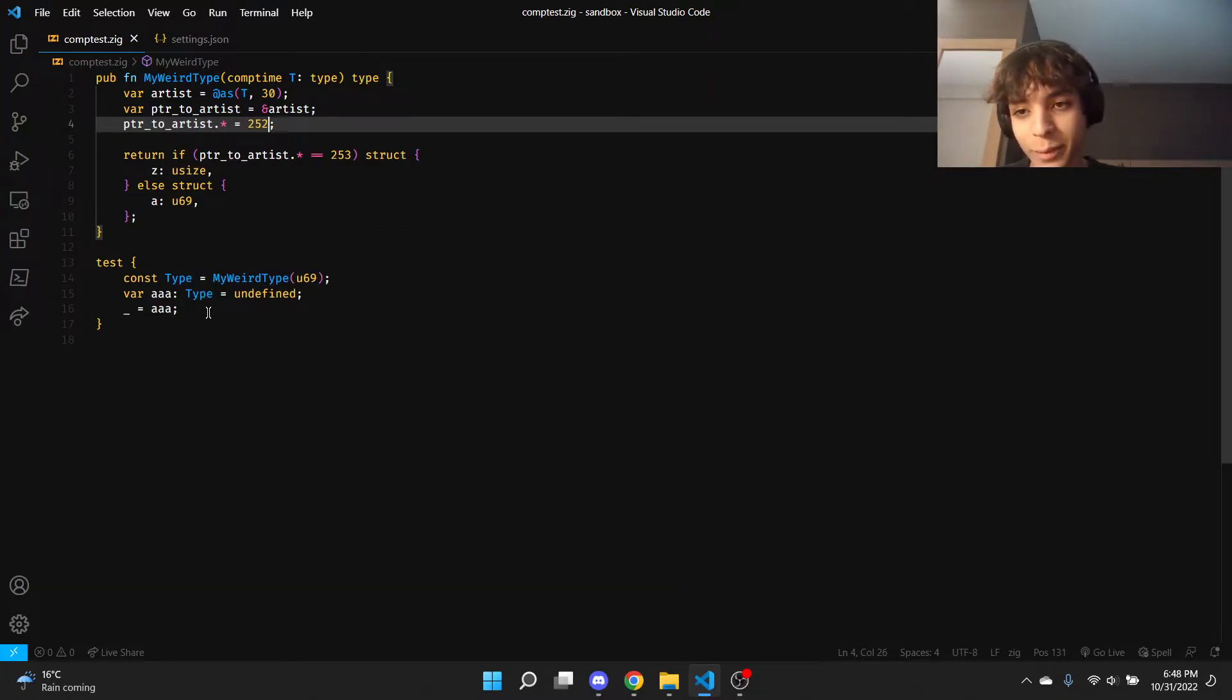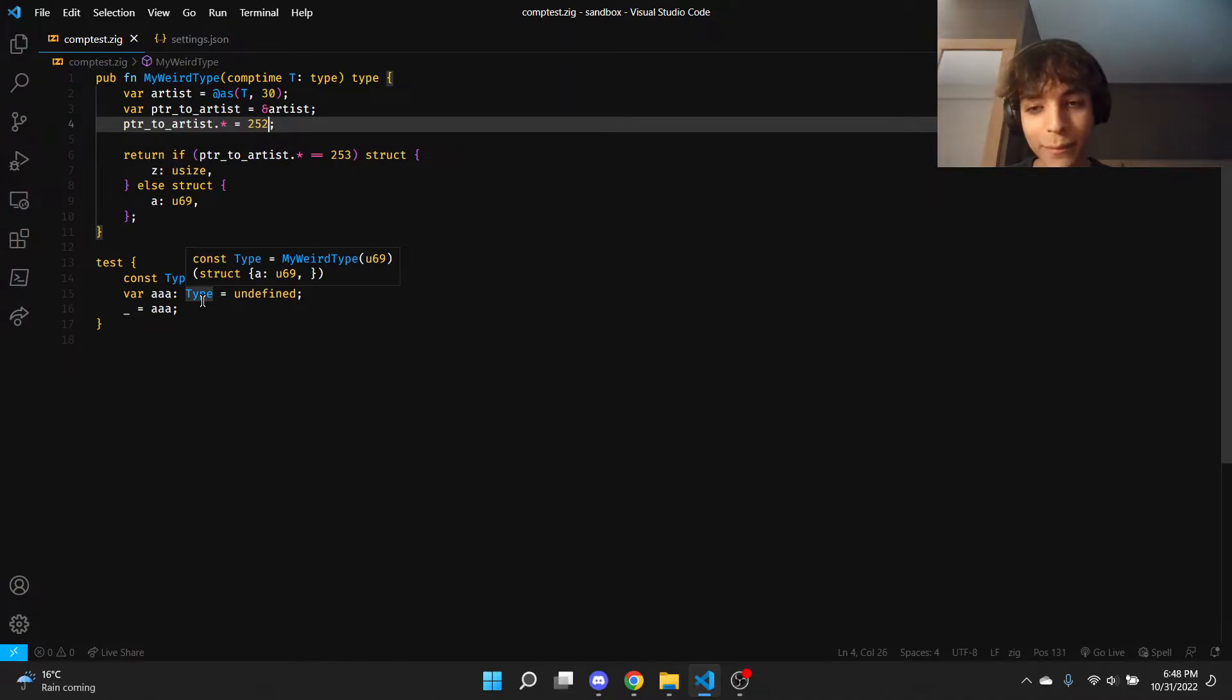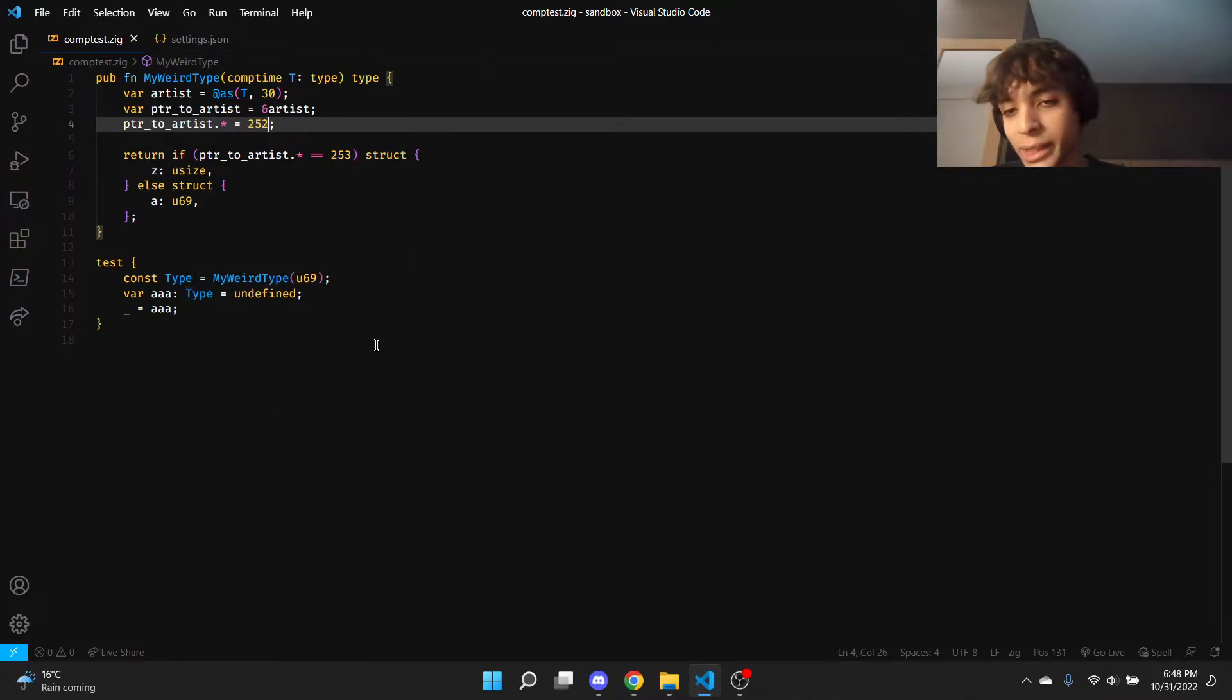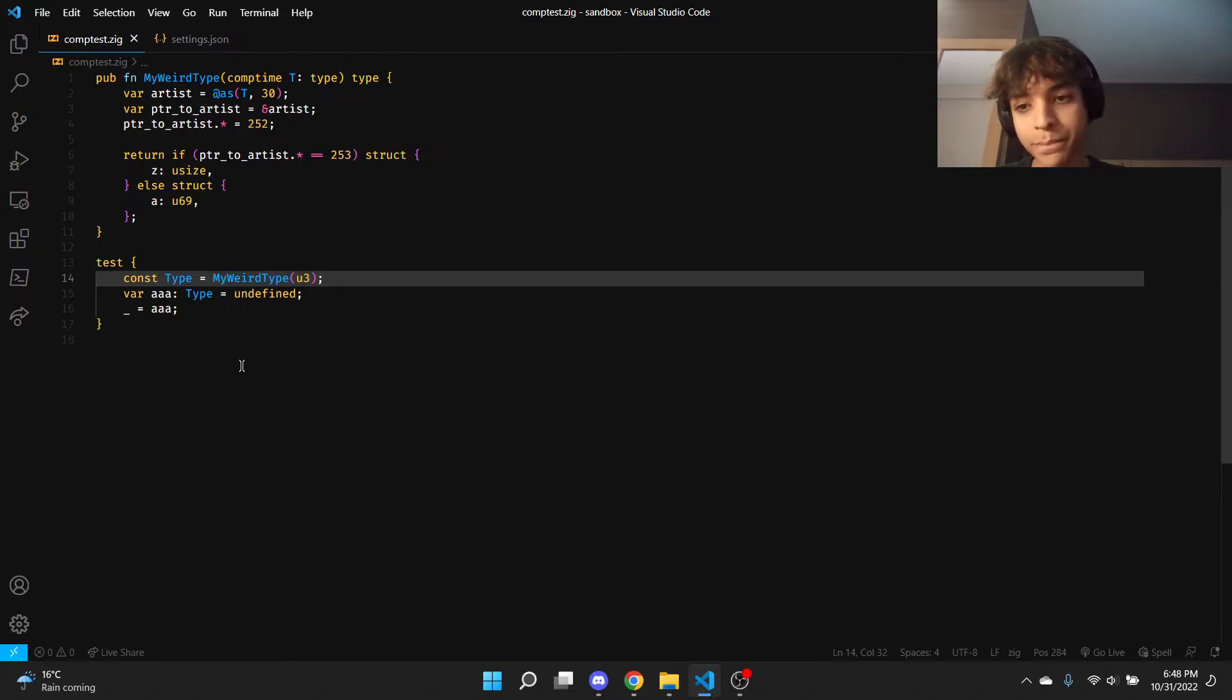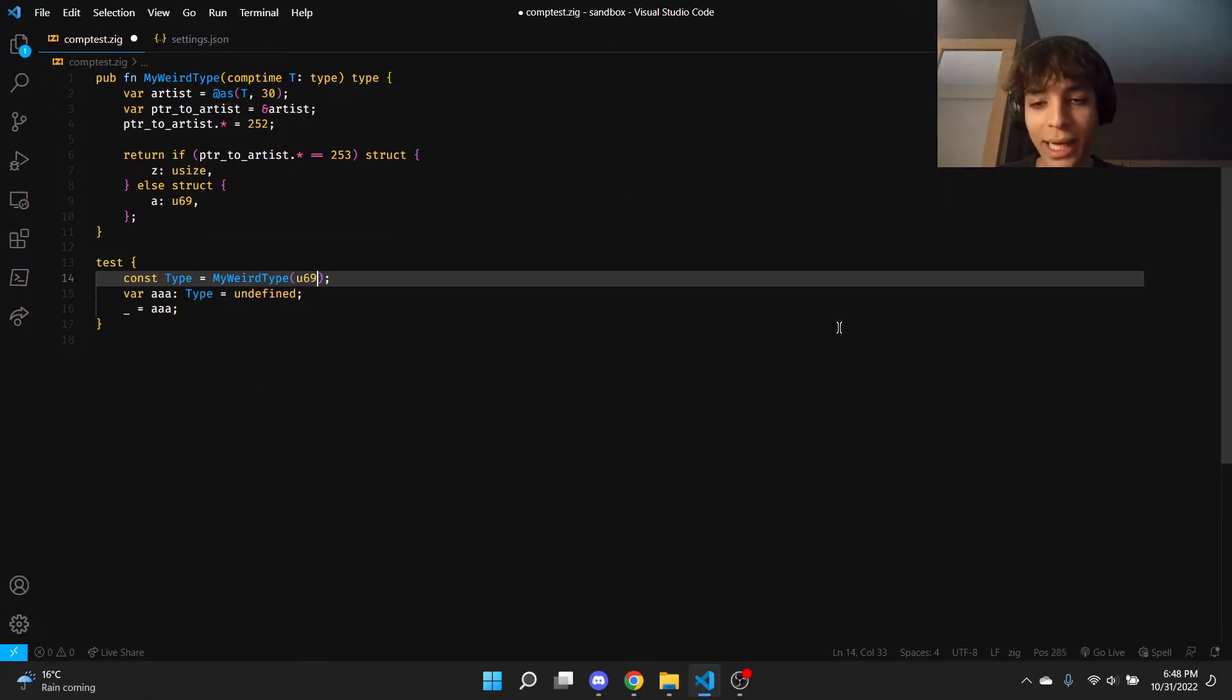be a different value, right? 69. In theory, yes, there we go. But what if my 30 doesn't fit in my type? Make this a u3, I get an error. Pretty nice. Let's say I want to debug this, my